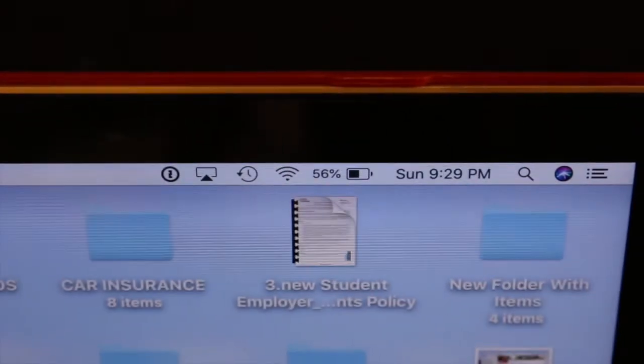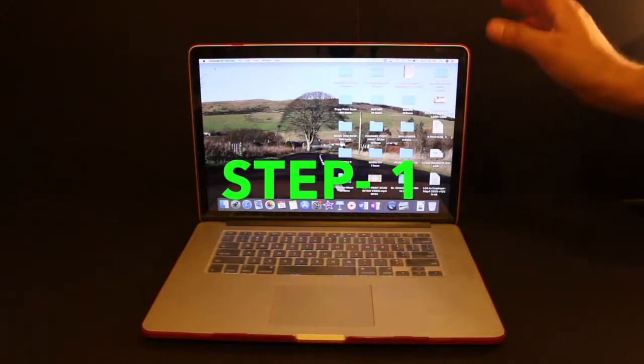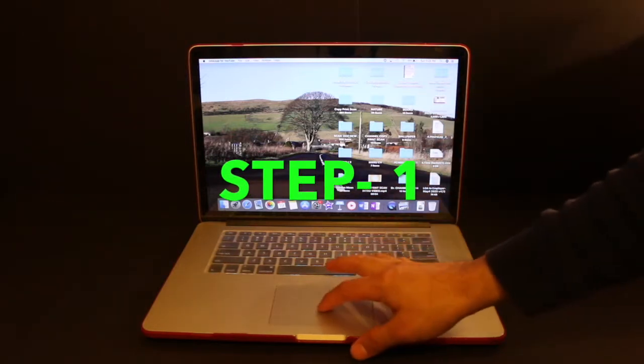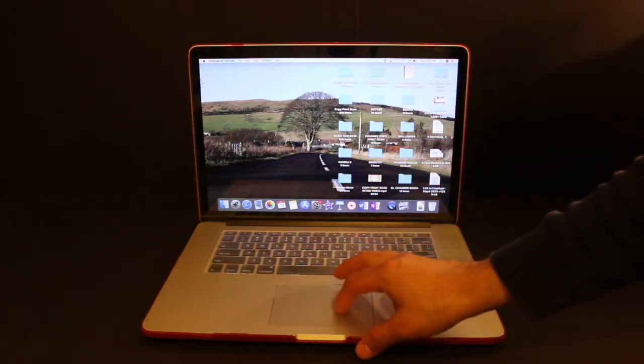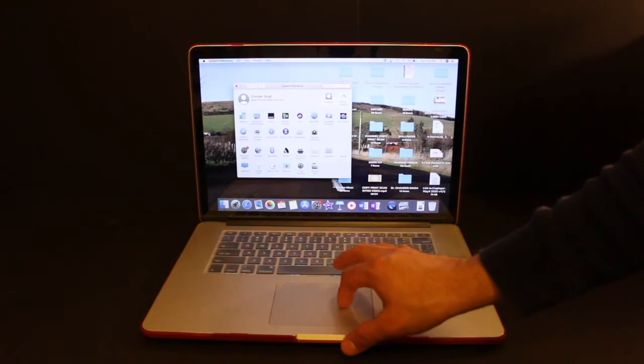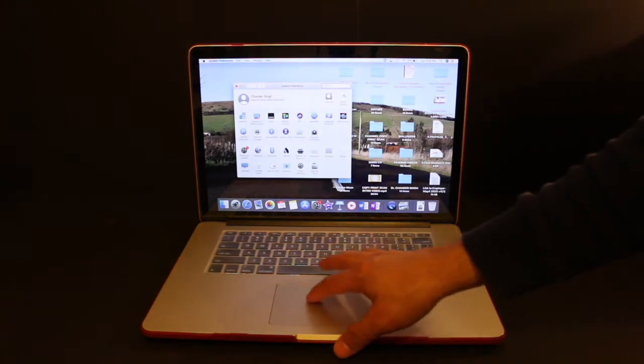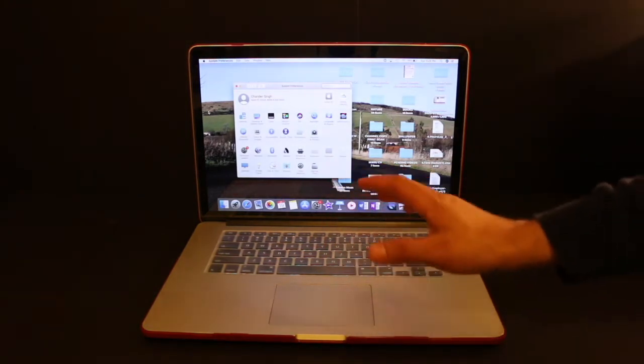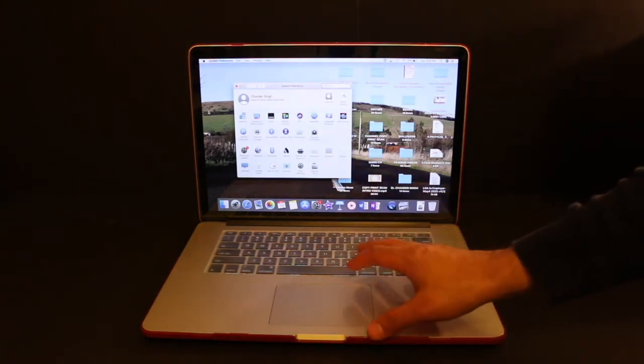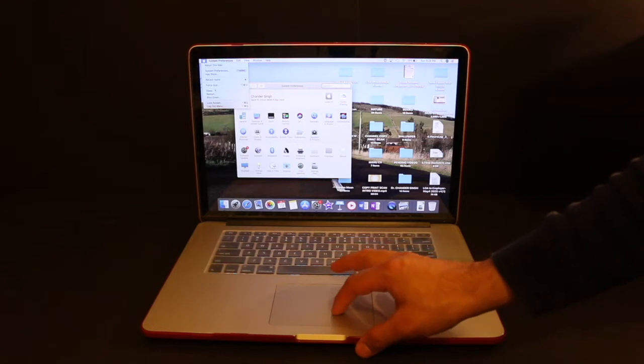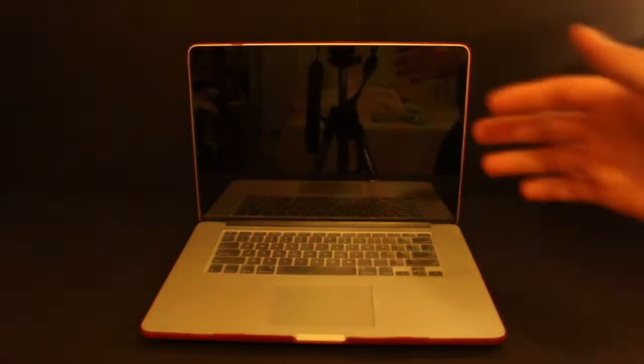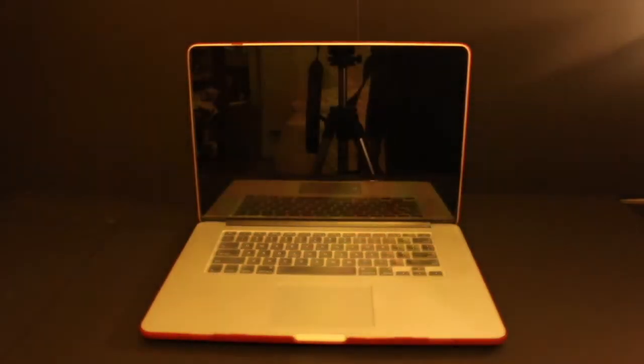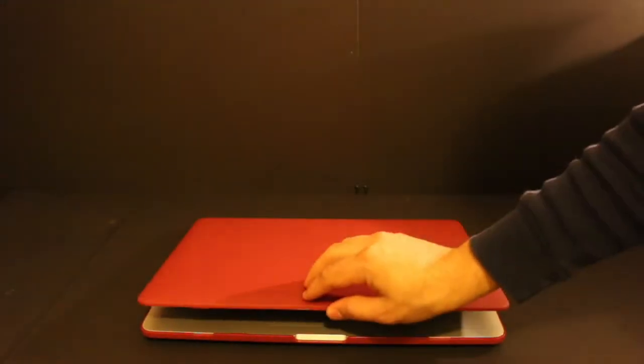When you're going to charge it for the first time, you need to use it unless your MacBook goes to sleep mode or it shuts down. Make sure you also save the work you are doing. So once it goes to sleep mode or shuts down, now we need to close it.